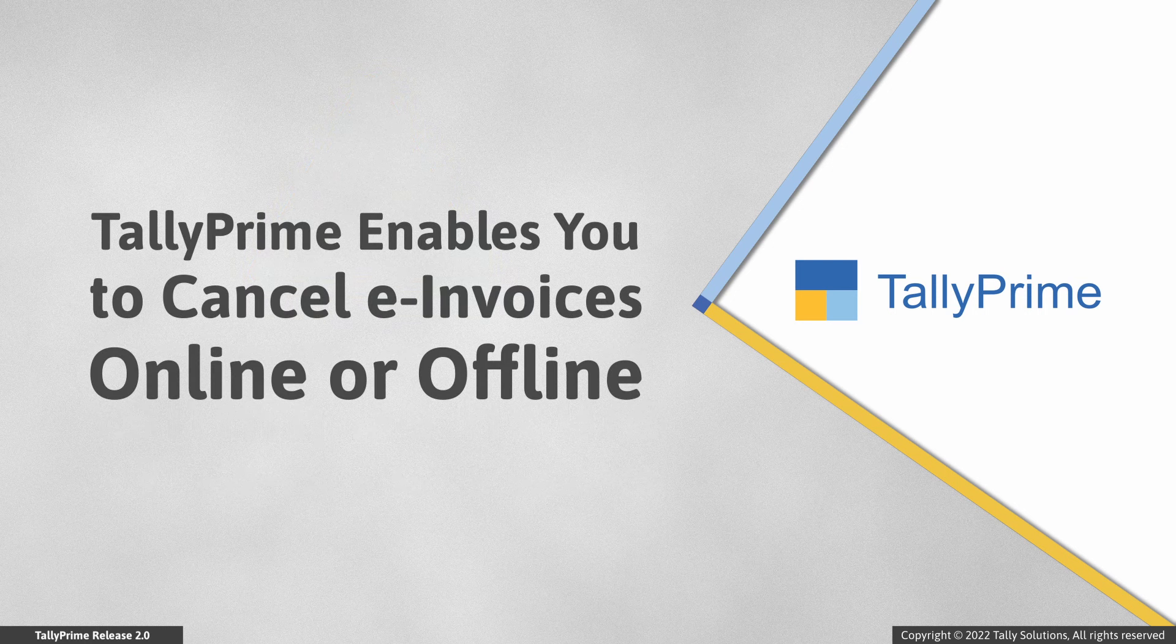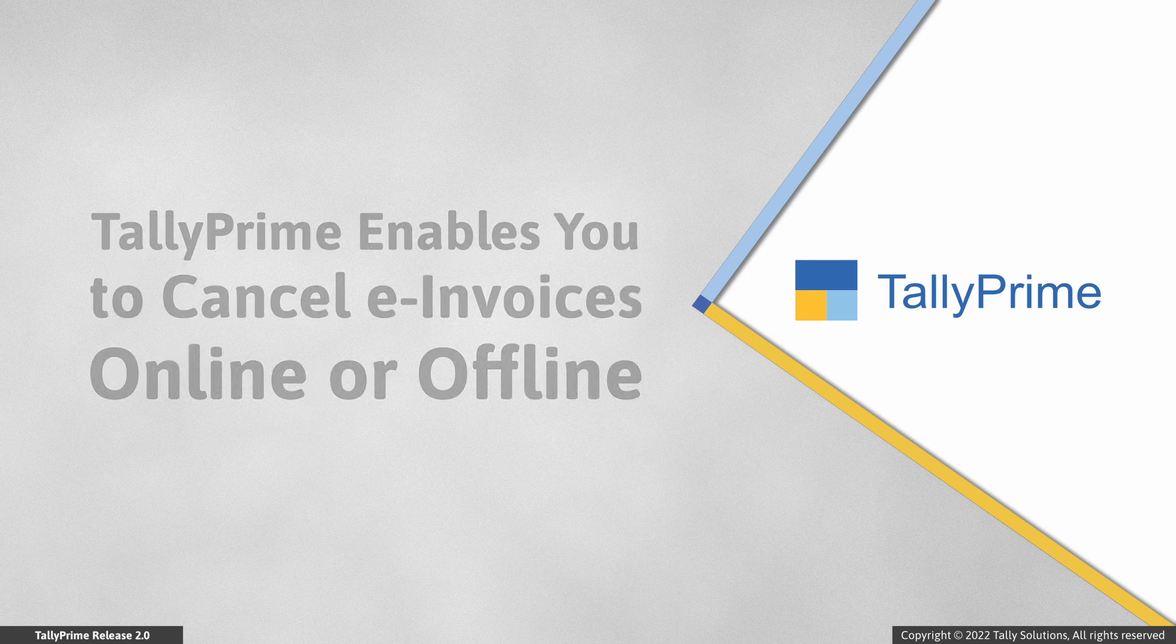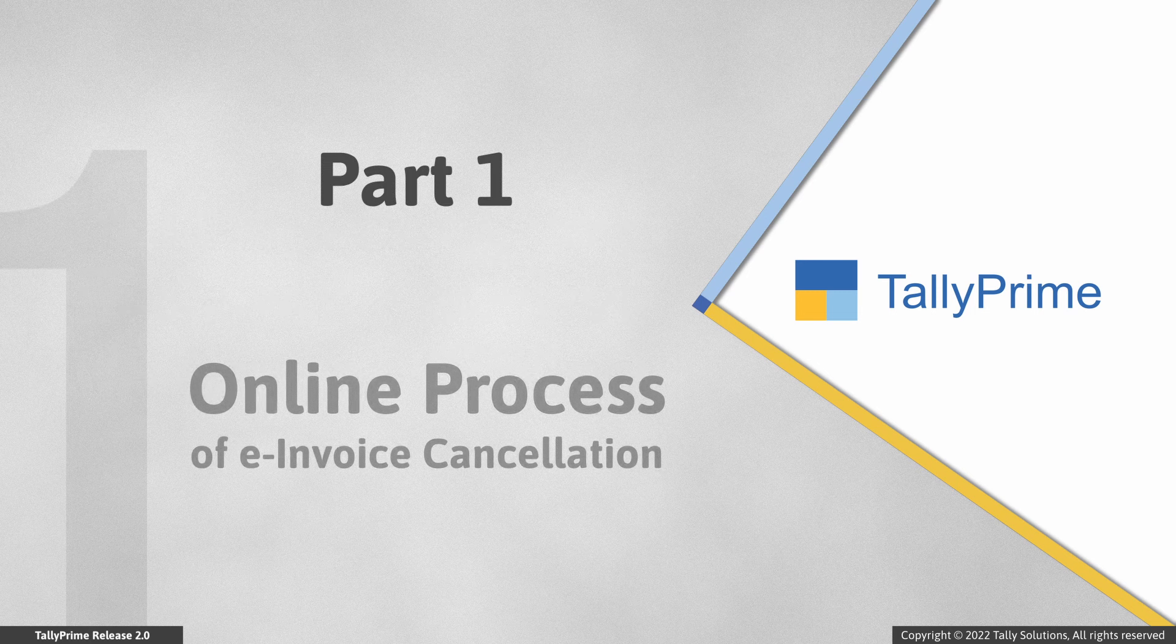Tally Prime enables you to cancel these e-invoices online or offline. Let us see the online process of e-invoice cancellation.